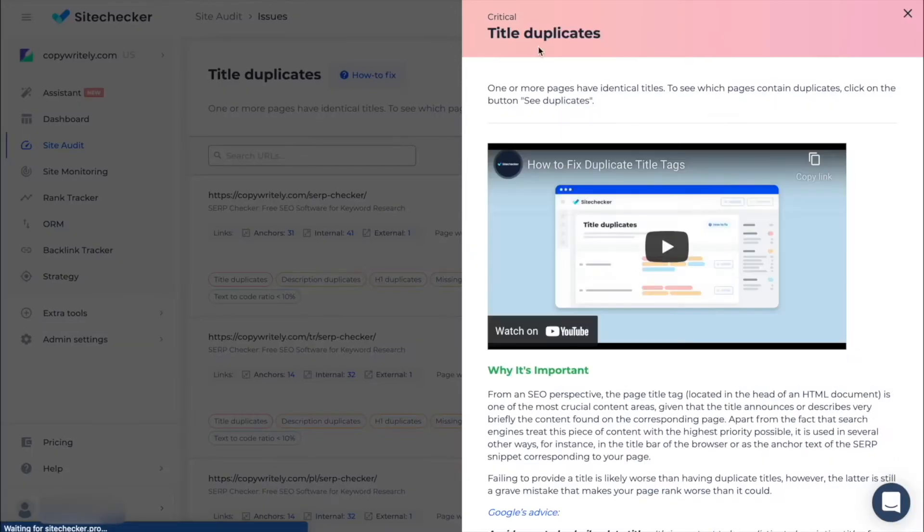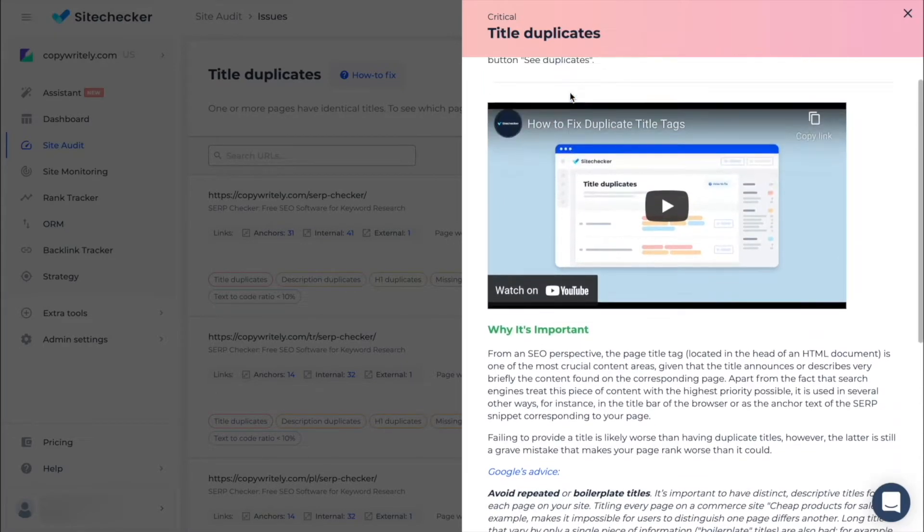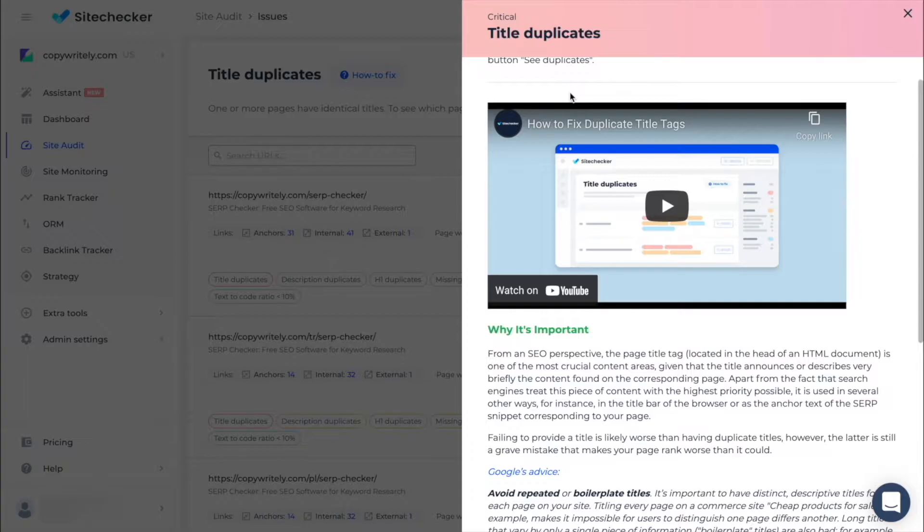Also, for each issue you can check the how to fix guide where all the information about the issue is available and sometimes a video guide on how to fix the issue.